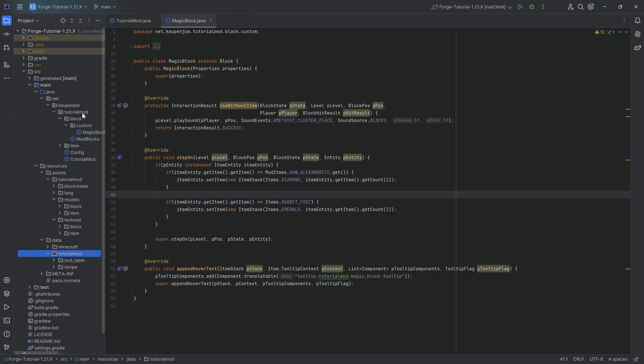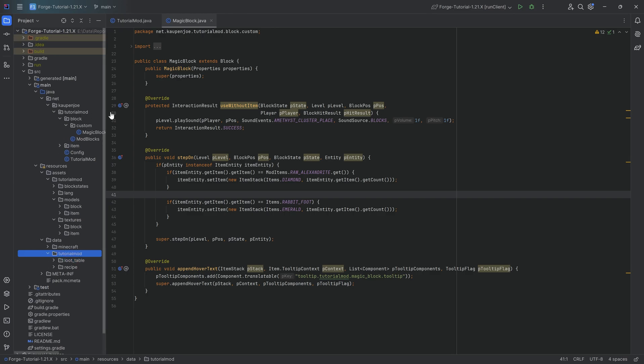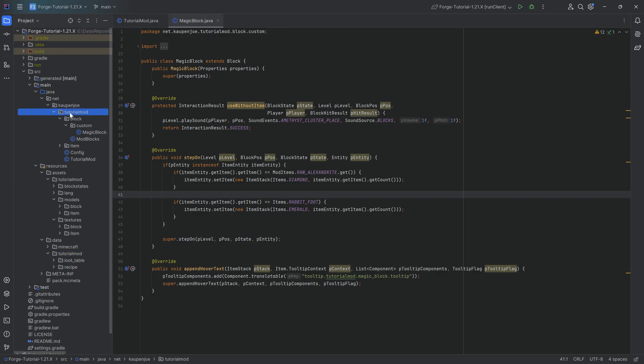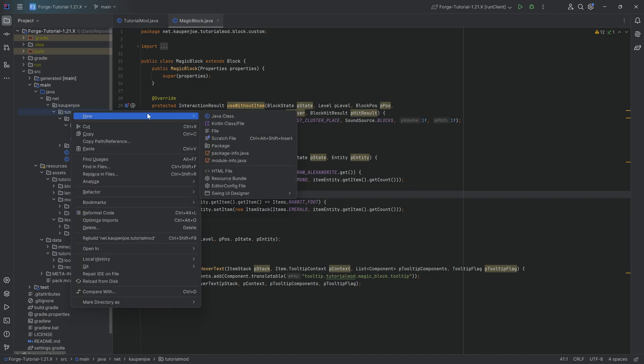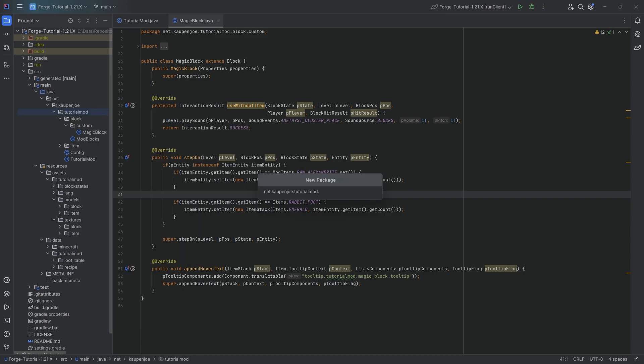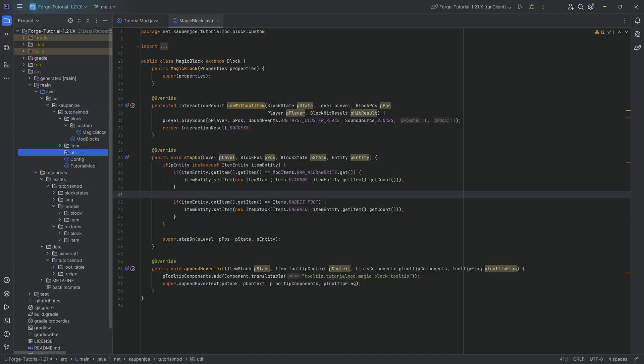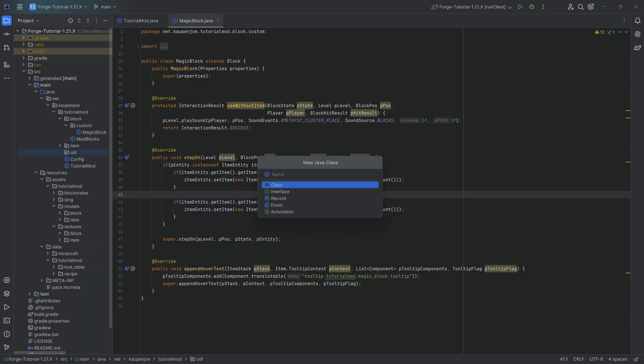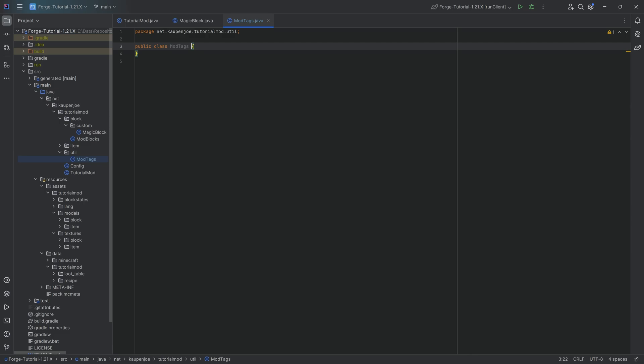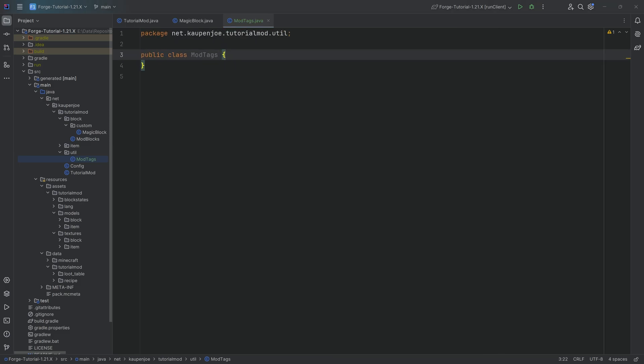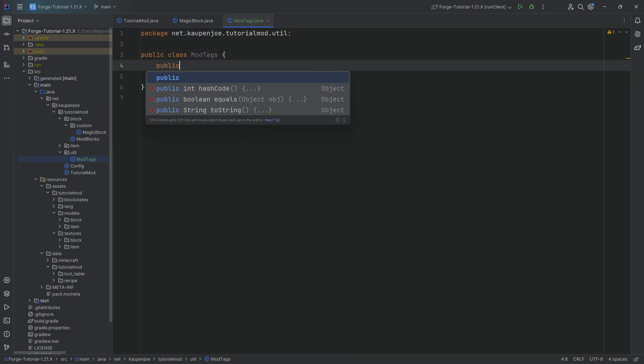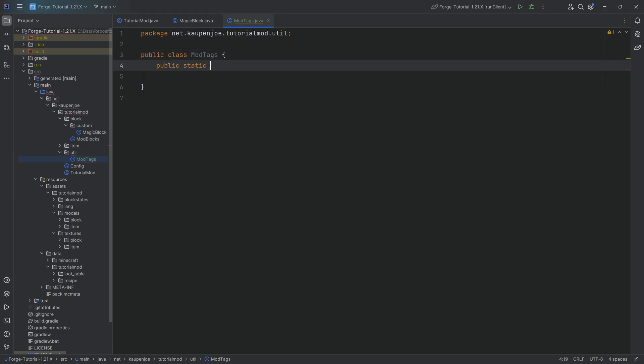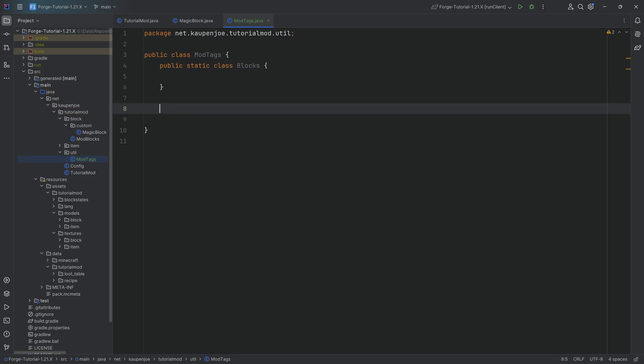So first of all, let's do that with the code. So in the tutorial mod package, I'm going to make a new package. I'm going to call it util. That's just always where I put my tags basically. And then inside of that package, we're going to create a new Java class called the mod tags class. This mod tags class will contain two different static classes. It's going to be the public static class over here called blocks. And then we'll have another one. That's the public static class called items.